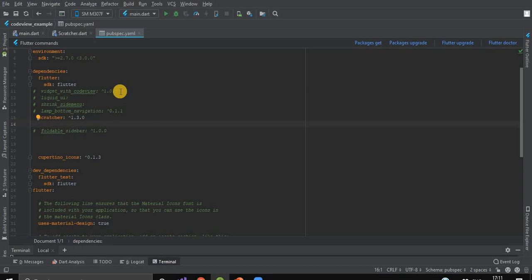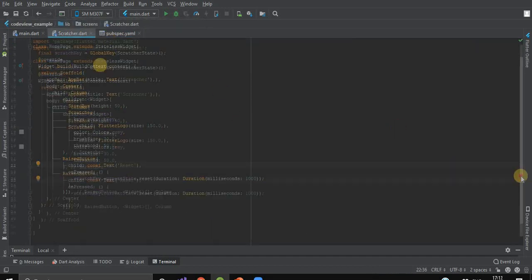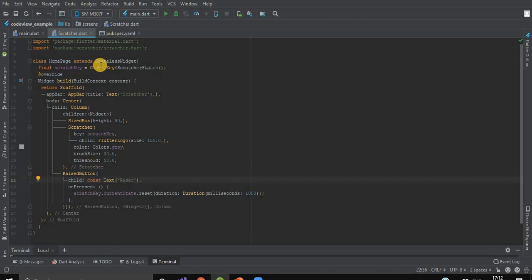First, we'll import the scratcher dependency in our pubspec.yaml file. After installing this package, we'll create a screen named scratcher.dart. Here, we'll create a class named HomePage which extends a stateless widget.